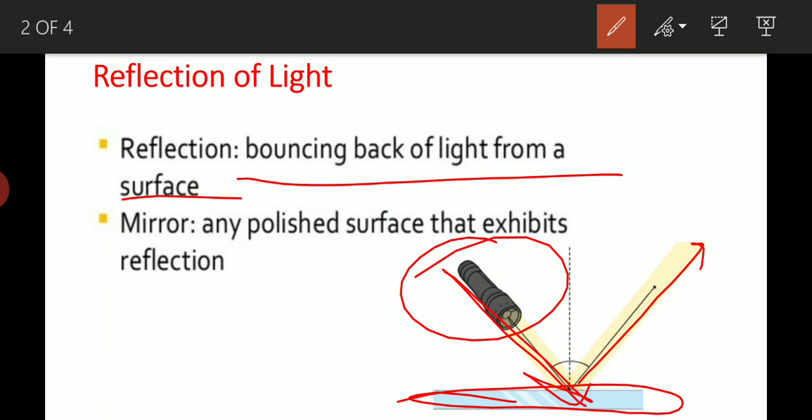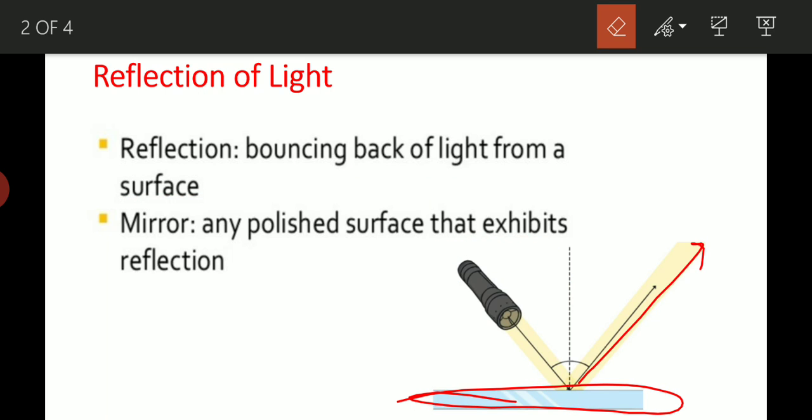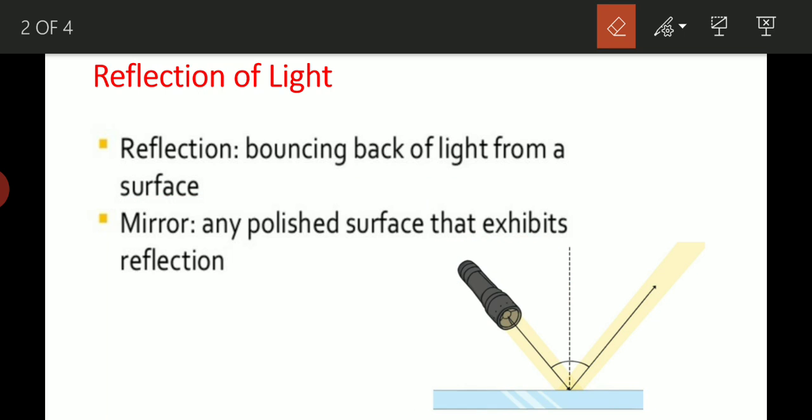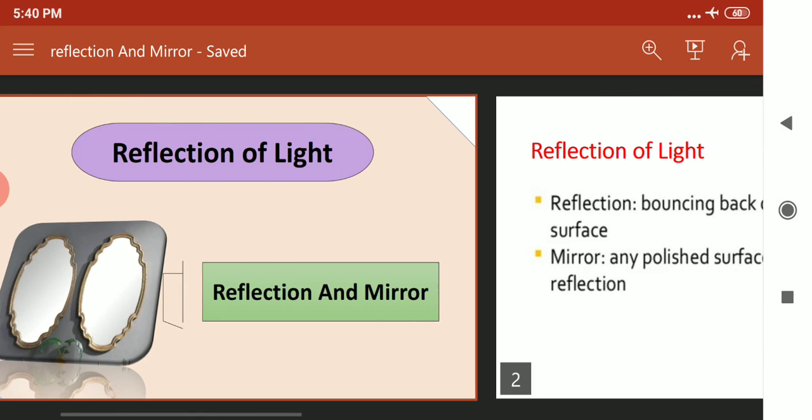And mirror - any polished surface exhibits reflection. Any polished, smooth, shiny surface होता है, वो reflection exhibit करता है. यानि कि mirror ही नहीं - जो surface smooth, shiny, polished हो, वो reflection of light के लिए useful होता है. Not only mirror - जो ऐसे material होते हैं जो smooth, shiny होते हैं वो reflection of light में useful होते हैं. But हम यहाँ पर mirror use करेंगे, तो हम आज की class में mirror पर study करेंगे.